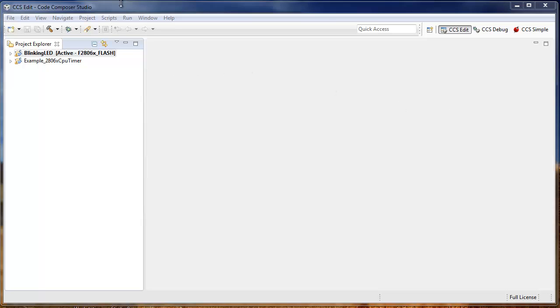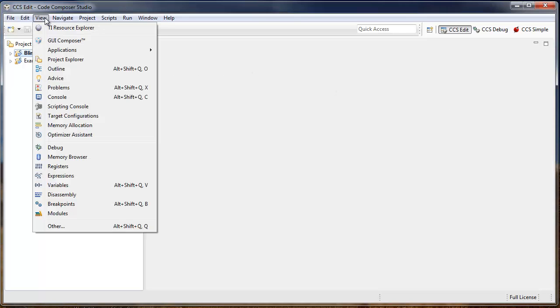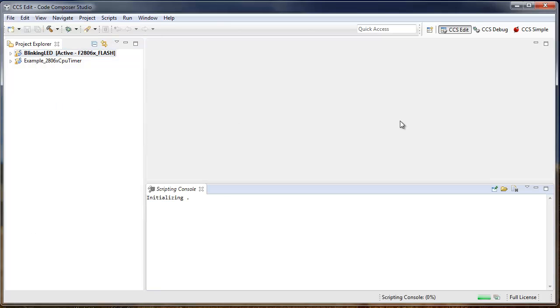To open the scripting console, simply go to the View menu and select Scripting Console. The scripting console will be opened.